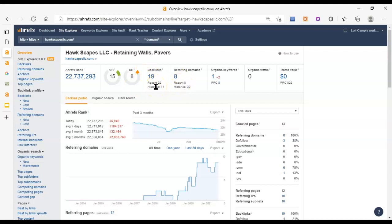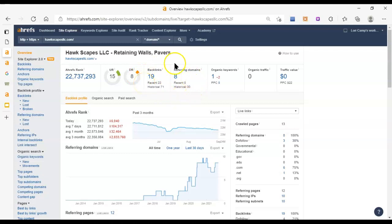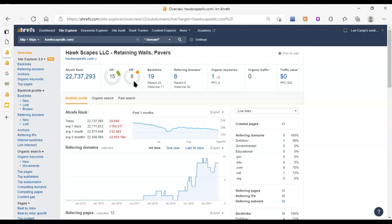You've got backlinks and referring domains. This is how we raise this score along with the content and the images like I was talking about. A backlink is any link from any other website on the internet that goes back to your website. A referring domain is a website that has at least one of those links on there. You've got eight different websites with a total of 19 backlinks coming to your site. That's a good start. You want to increase that score, but be careful that you're going and getting referring domains that have high DR scores and are also relevant to your industry.